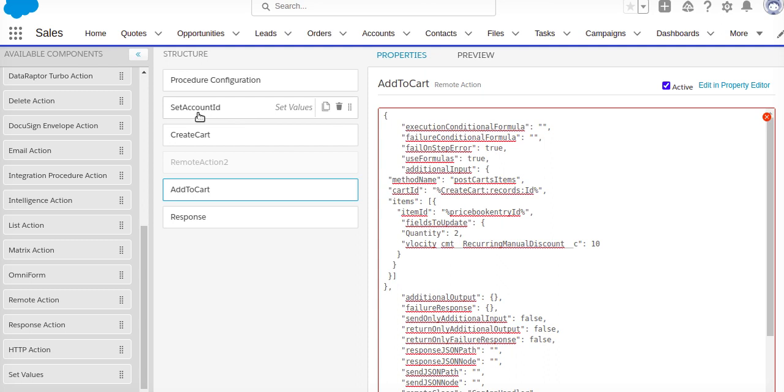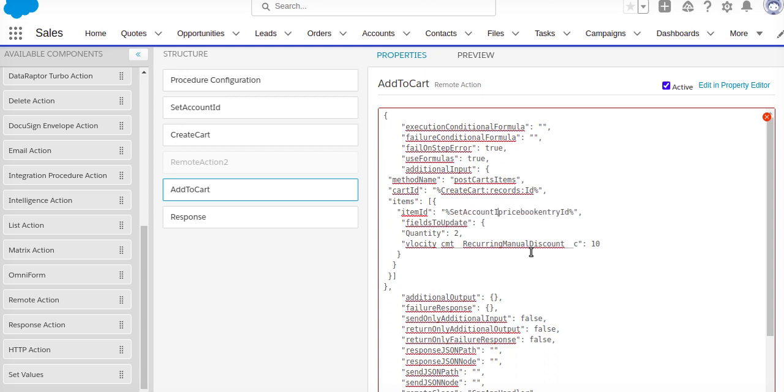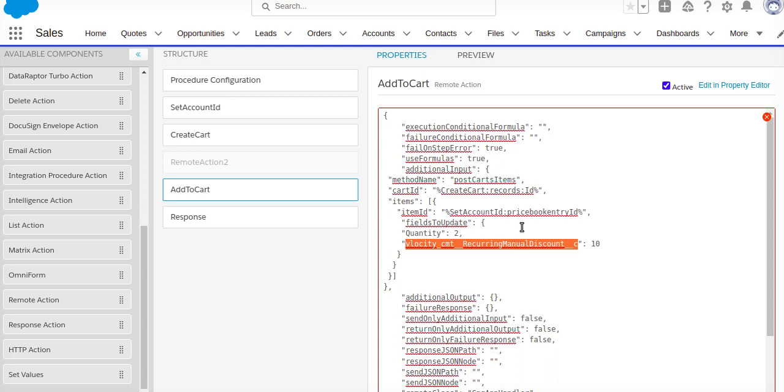This is price book entry ID, so I'm setting up here in set account ID, the price book entry ID. So set ID, that will be my parameter. I can change it to, let's see, quantity 2. That's it.